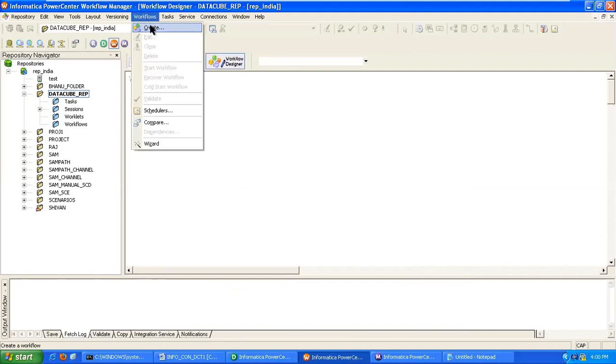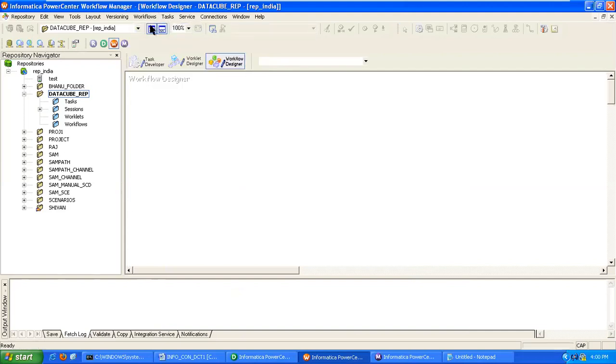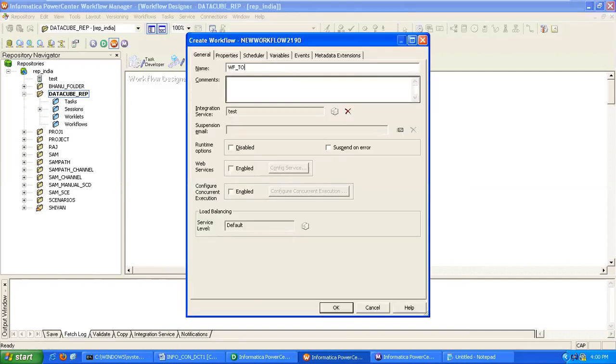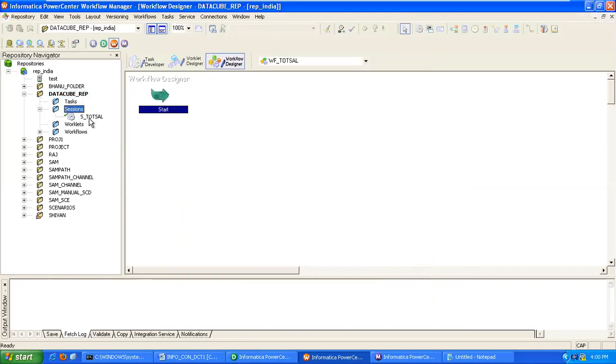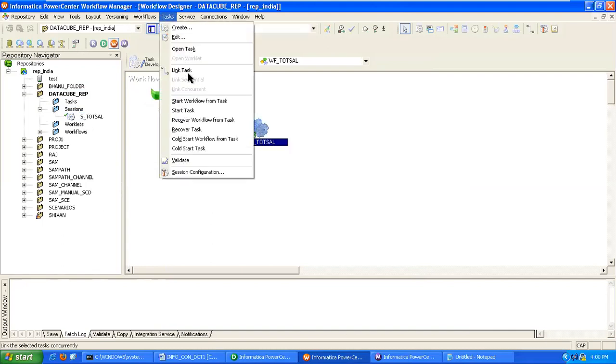Go to workflow, click on create. Bringing your session, providing link and saving.